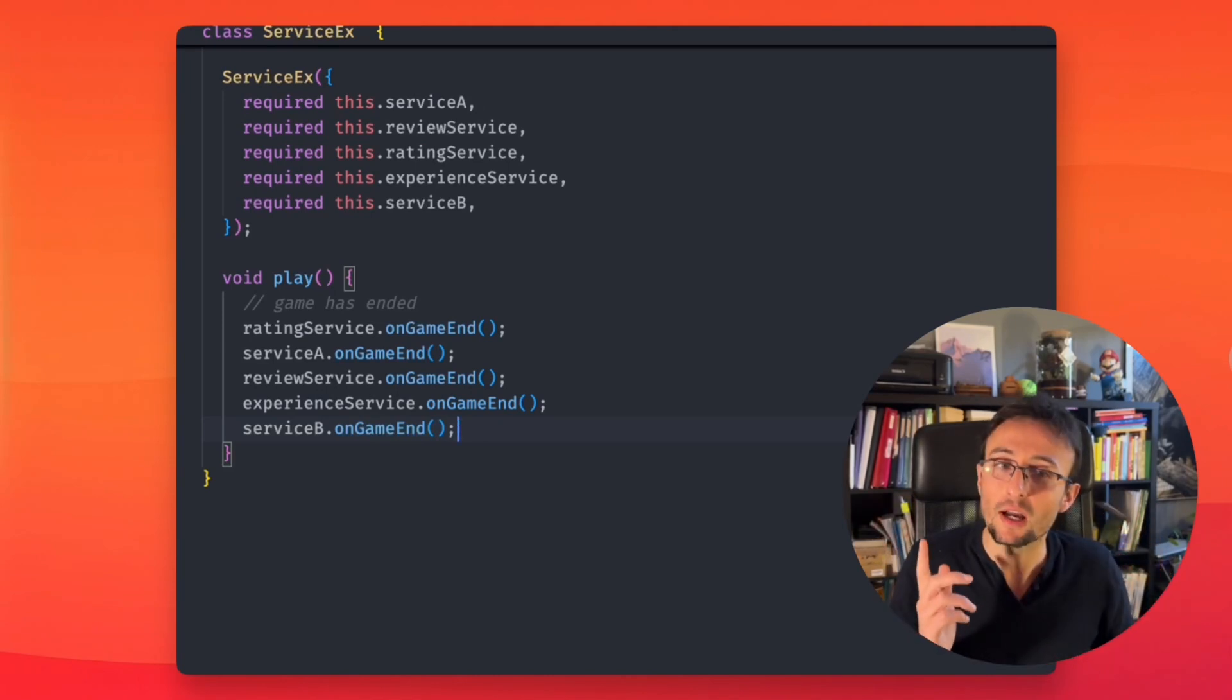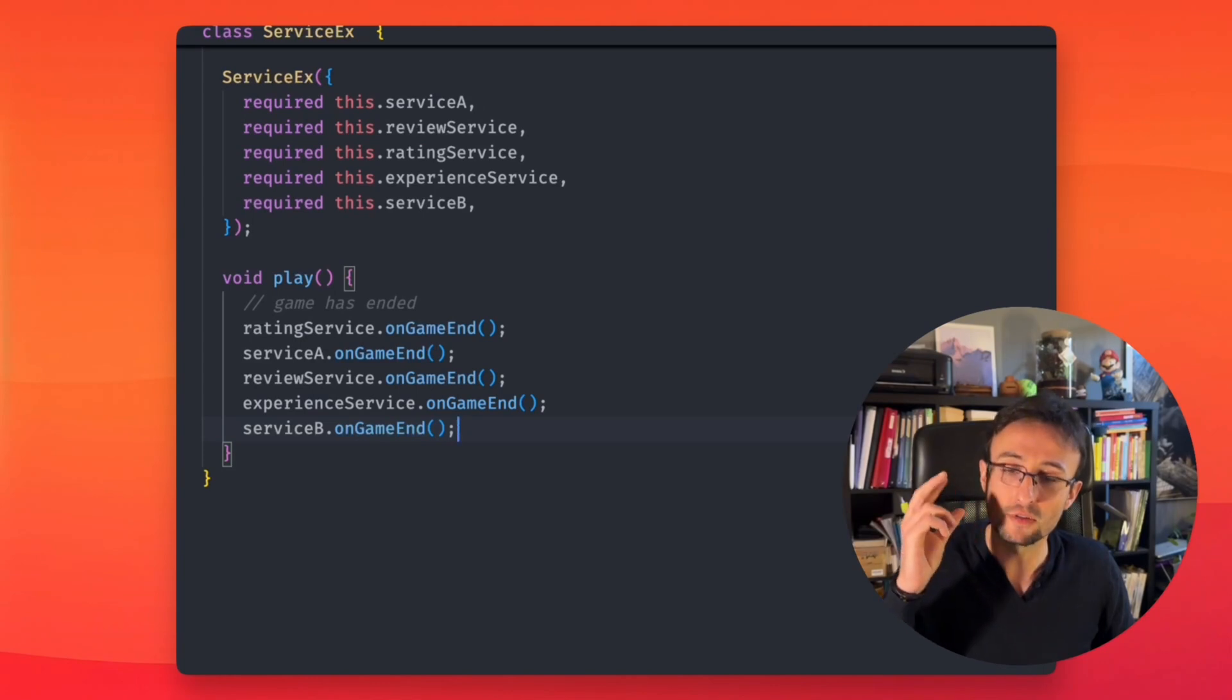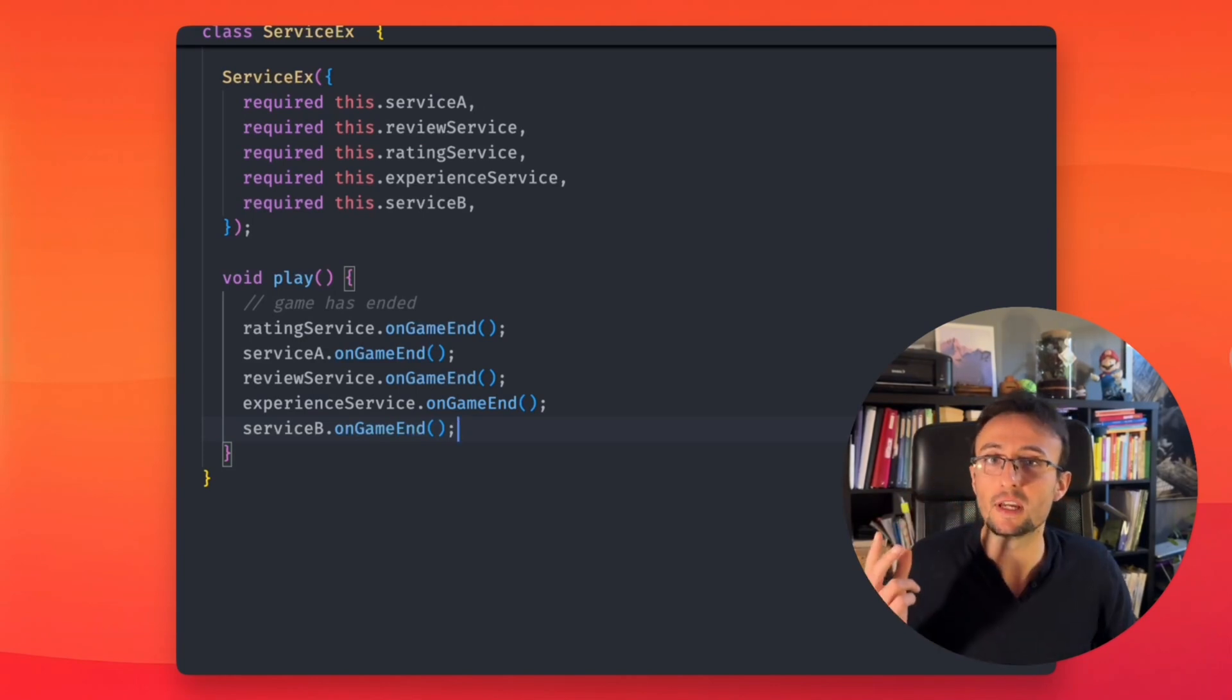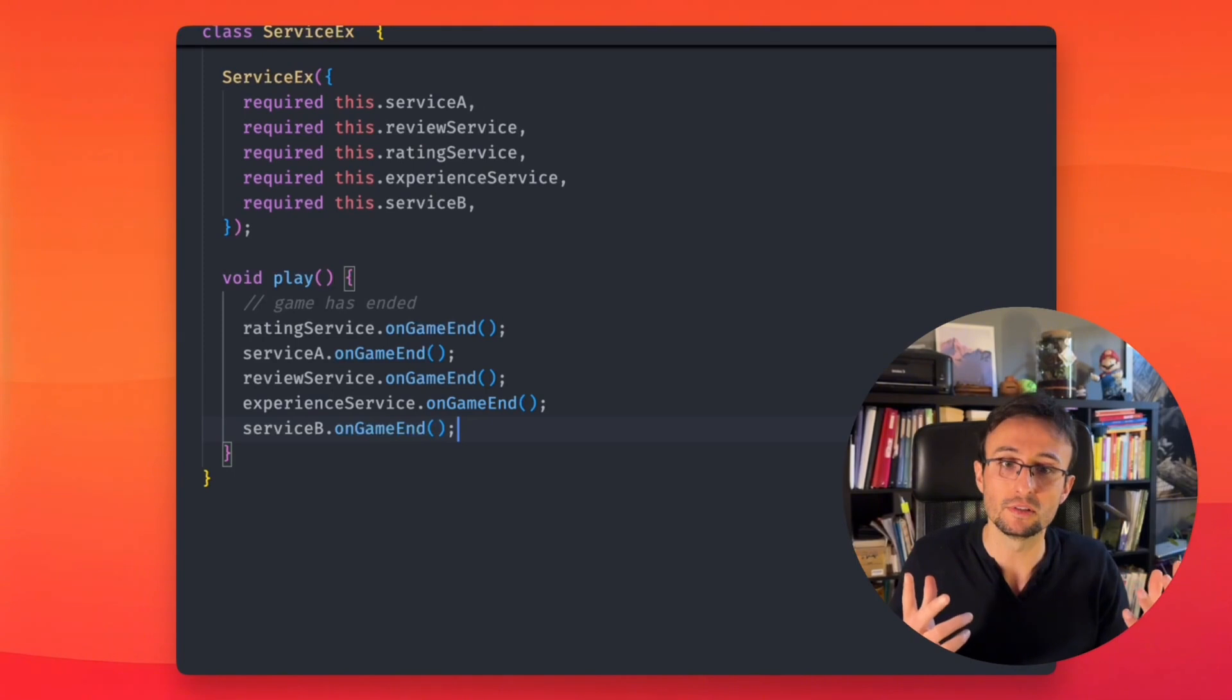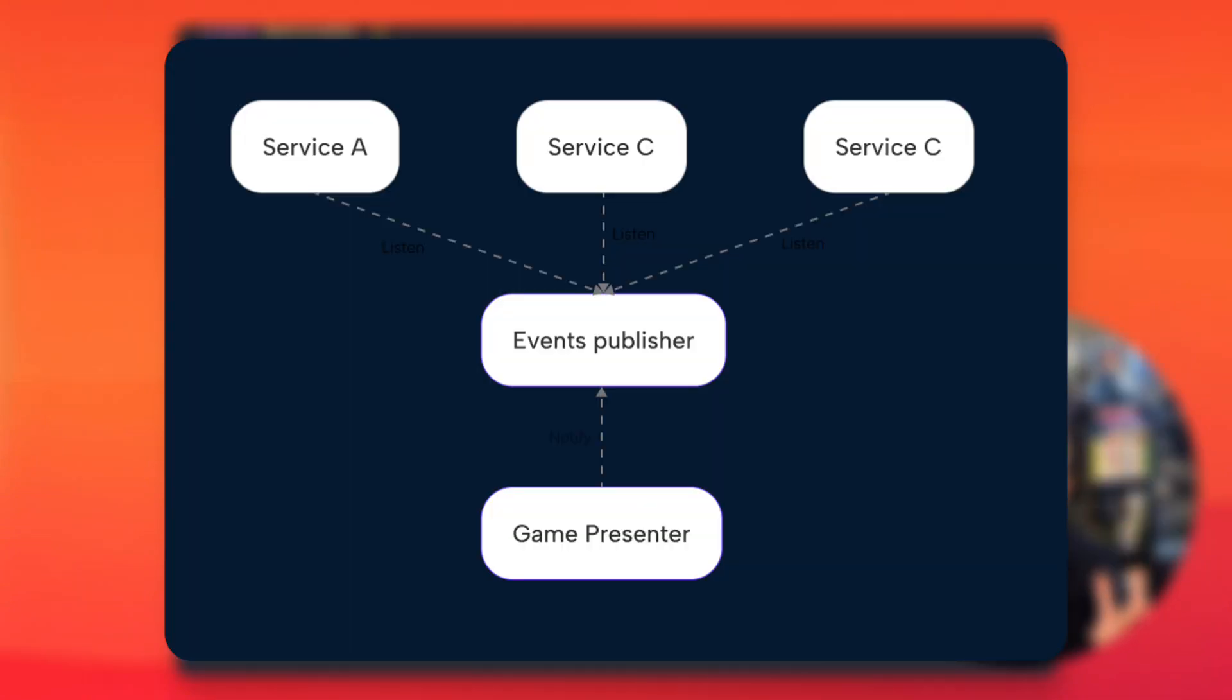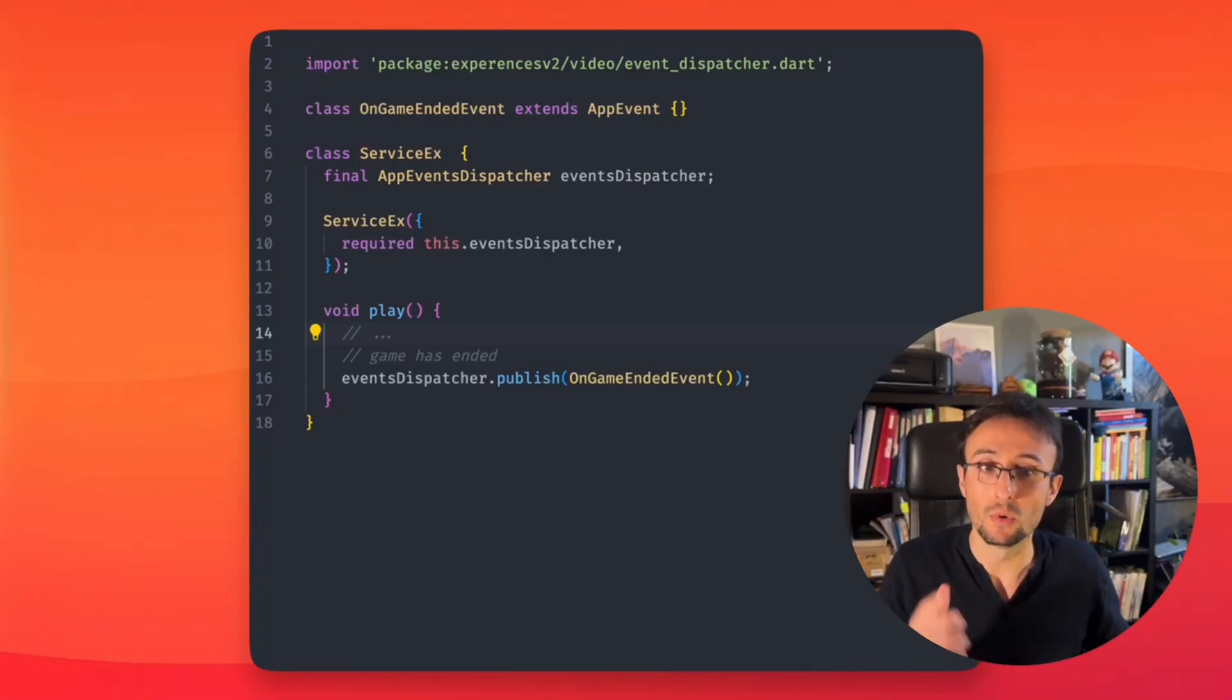So as a solution, we would like to invert the problem. Instead of sending events to everyone, we want to send the events once and let whoever needs it get it. Let's dive into the code.